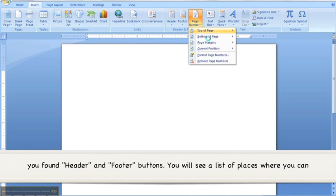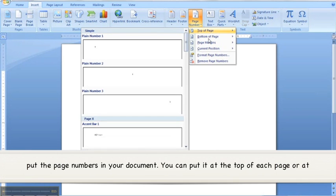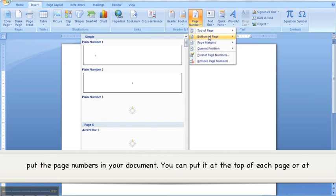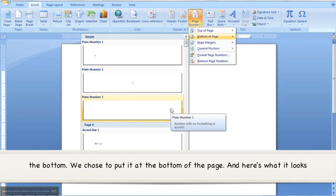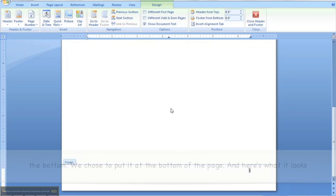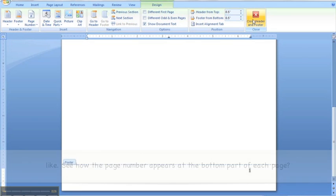You will see a list of places where you can put the page numbers in your document. You can put it at the top of each page or at the bottom. We chose to put it at the bottom of the page. And here's what it looks like. See how the page number appears at the bottom part of each page?